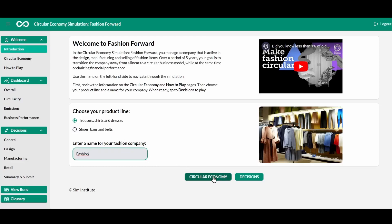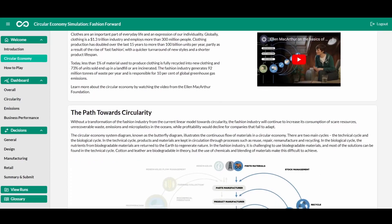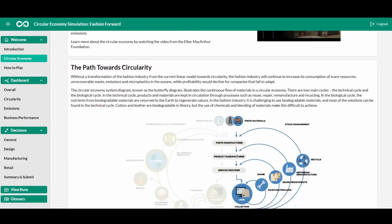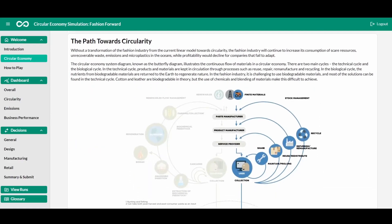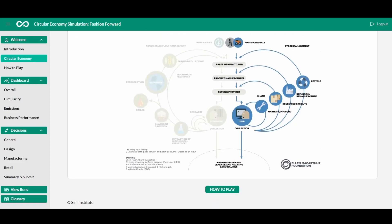Before making decisions, you can review information about the circular economy and the environmental harm that the fashion industry is causing. The fashion industry generates 92 million tons of waste per year and is responsible for 10% of global greenhouse gas emissions, and only by moving towards circularity and tackling waste can this impact be reduced. Other industries face similar issues, and the circular economy principles practiced in the simulation can be applied to a wide range of companies.